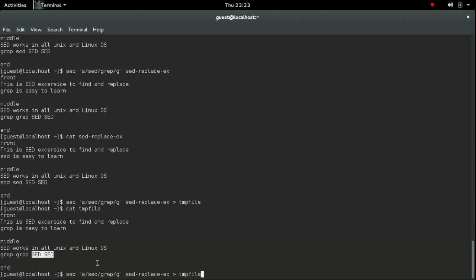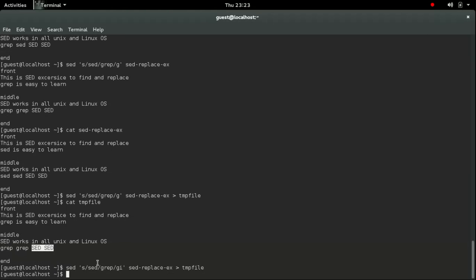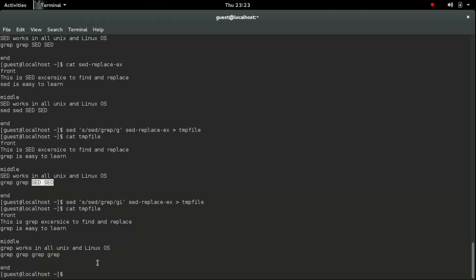So what if I need to change even the capital letter set? So I am going to use the case insensitive option 'i'. If I use 'i' it will replace all the pattern no matter what case it is. So here you can see I have changed all the characters.